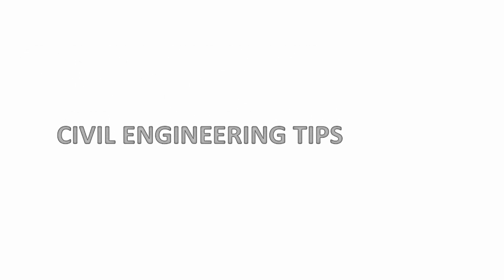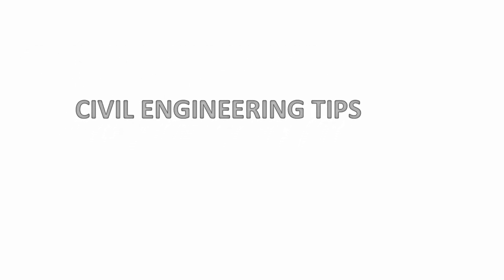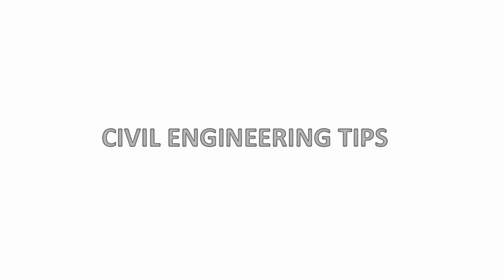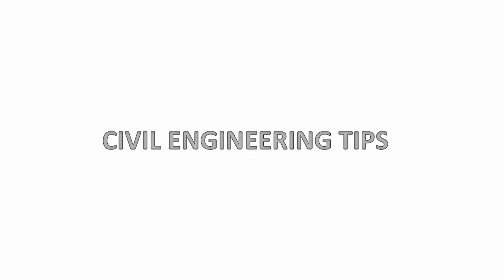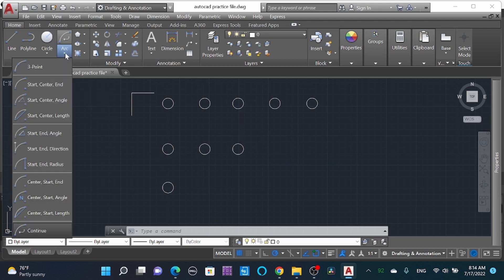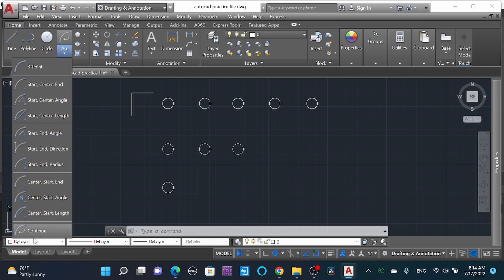Welcome, civil engineers. Learn faster with Civil Engineering Tips. Today we are going to learn about the arc command. You can see the various commands for arc, but as per our requirement we use only certain parts of the command.